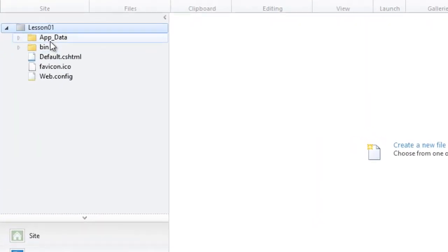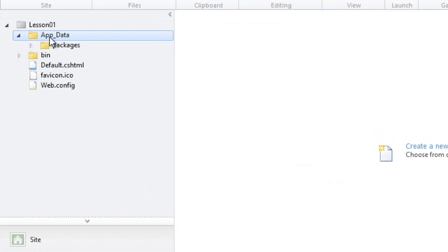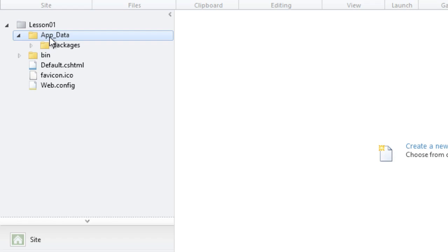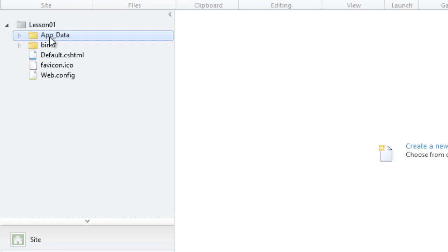At the very top, we have this app underscore data folder. In ASP.NET, this is a folder where we would put any data files that we wanted to use within our application. So it could be a database file, or it could be XML files or files using JSON format. Basically, anything that we want to use inside of our application that we do not want to send to the client. Anything inside of the app underscore data folder is protected. It will never reach the client.